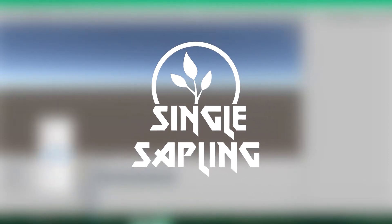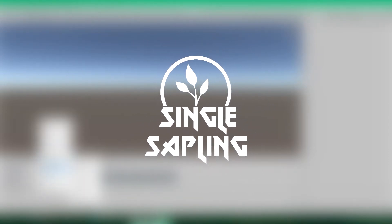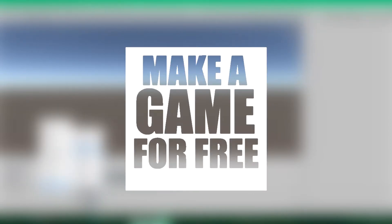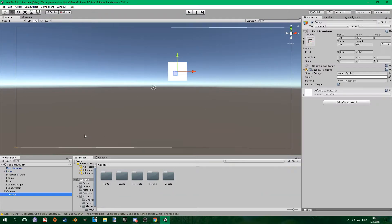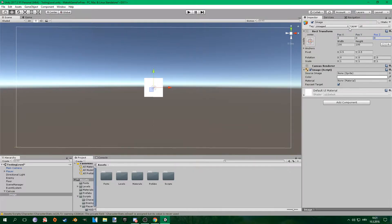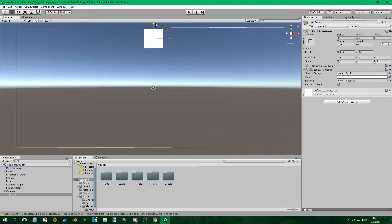Hi guys and girls and welcome back to episode 7 of make a game for free. In this episode we're going to be adding some player HUD. We're going to display the player health. If you want to check out the rest of the series there will be a link down in the description. This is really simple so let's get into it.